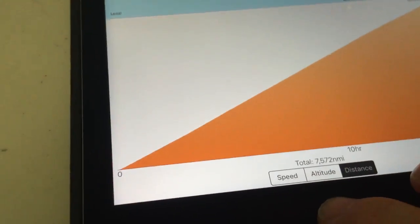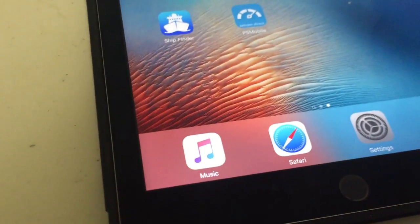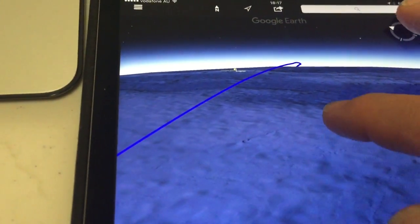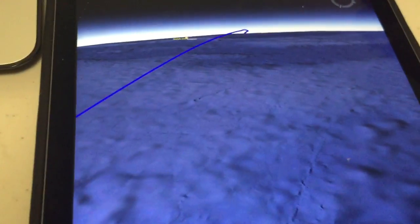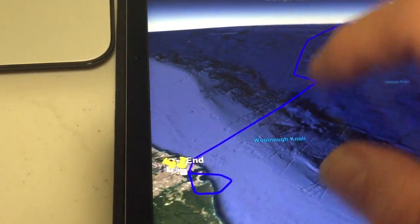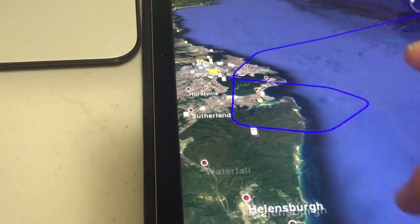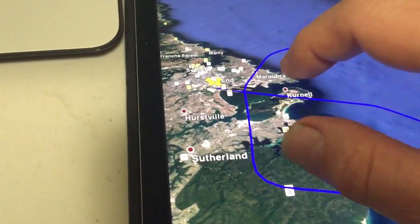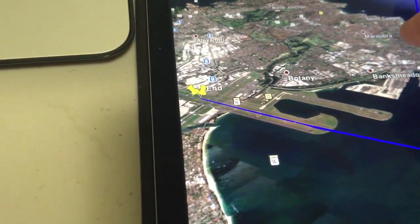The beauty of it is that it is actually three-dimensional — it's a three-dimensional log in Google Earth. You can zoom right in and see how we landed at Sydney Airport. We overflew and arrived just before the curfew, so we had to vector around a bit just to kill a few minutes and landed on runway 34 Left.